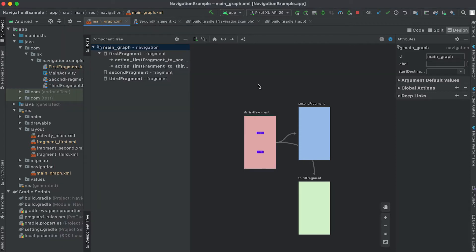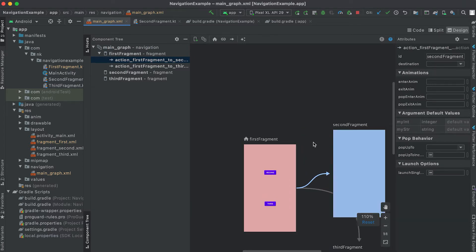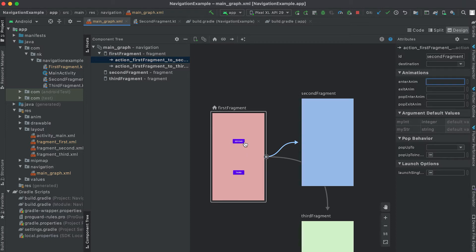To add animation, first click on the action — here I'm clicking on the action from the first fragment to the second fragment. On the right-hand side you can see there is an animation section where we can add animations. We have four different fields: the first is enter, the second is exit, the third is pop enter, and the fourth is pop exit. When I click the second button, the second fragment will enter the nav host and the first fragment will exit, so we add an enter animation for the second fragment and an exit animation for the first fragment.